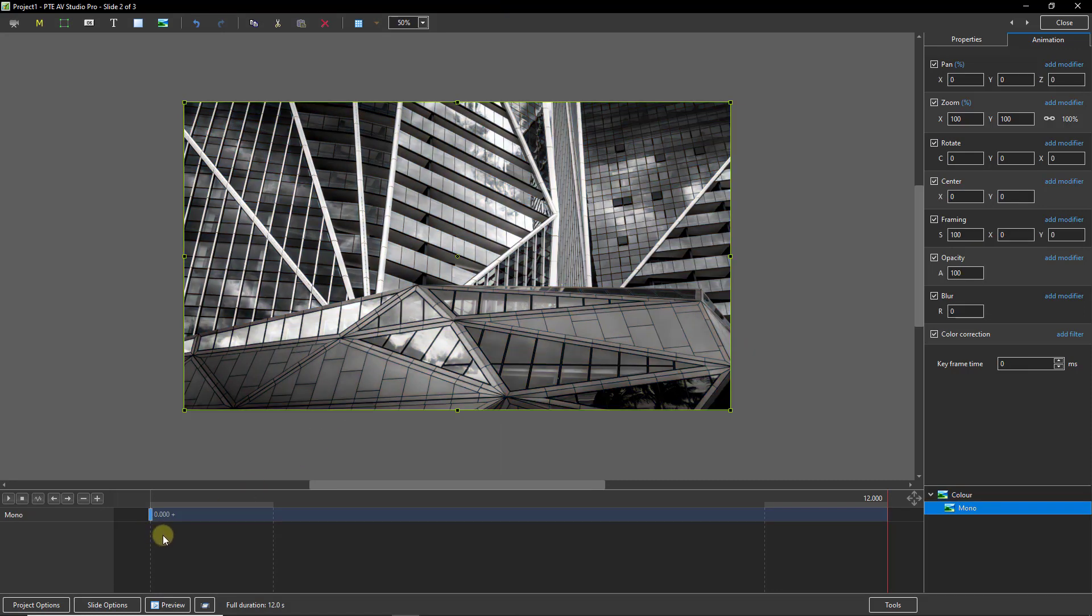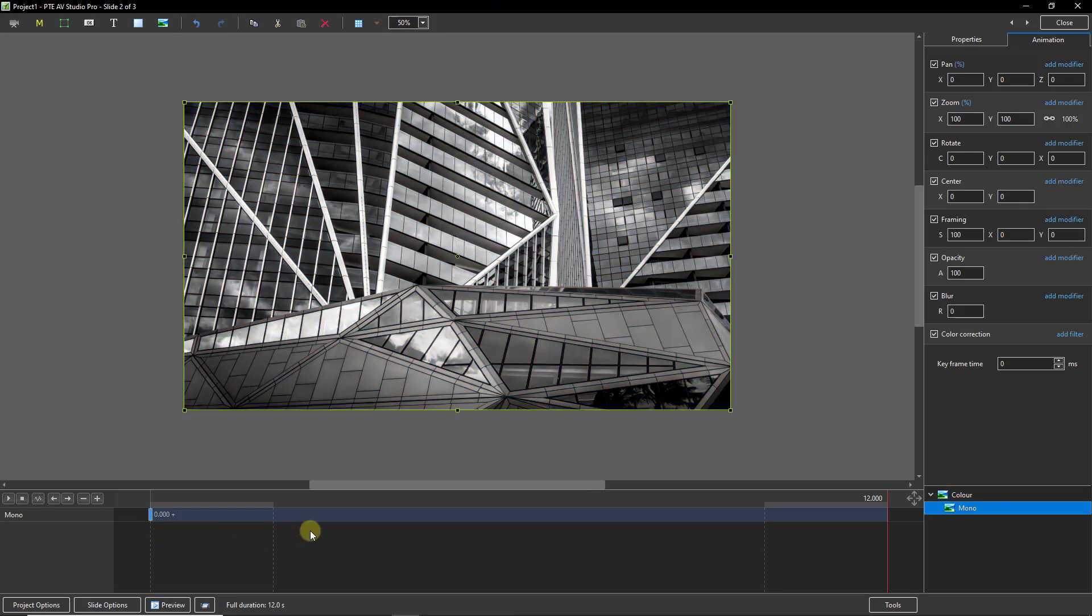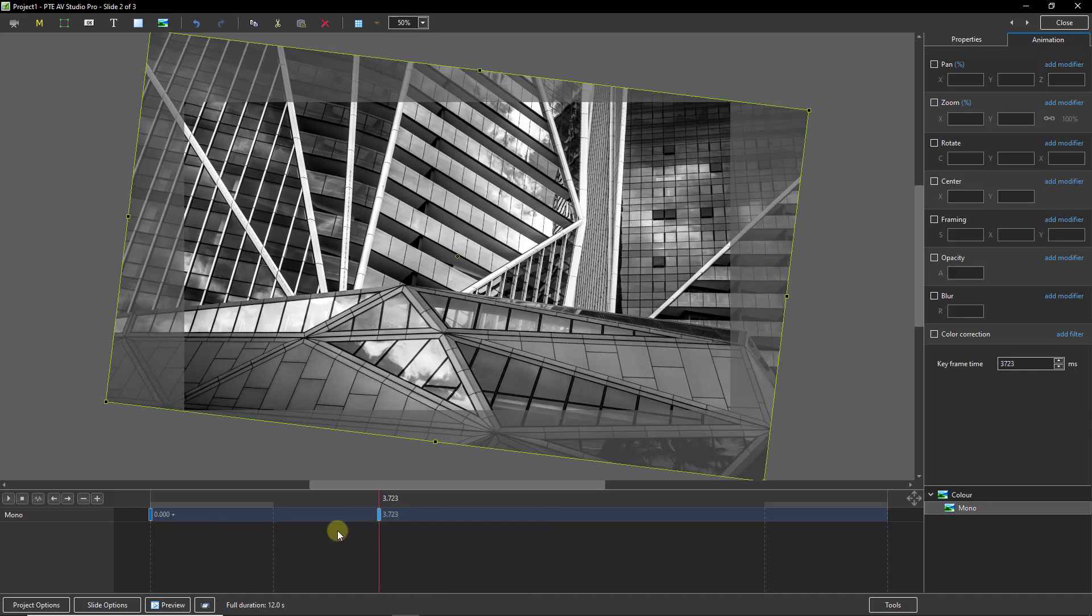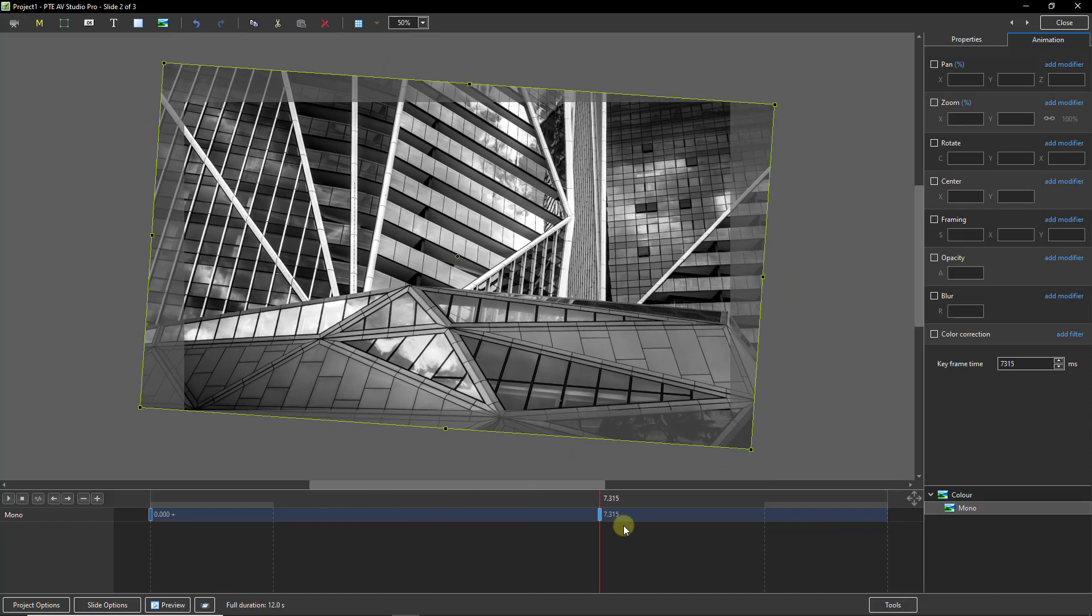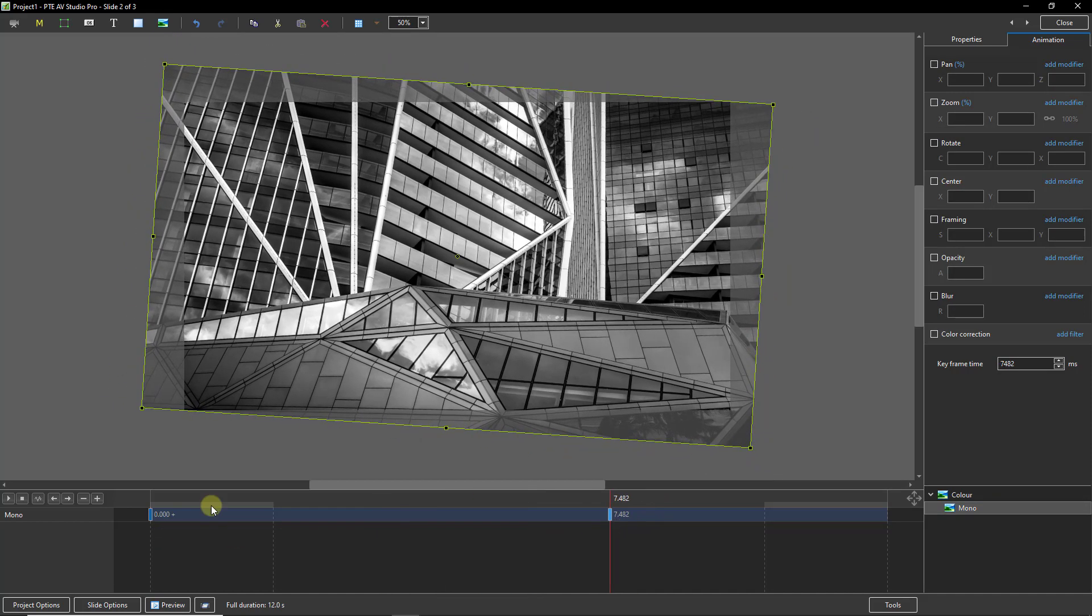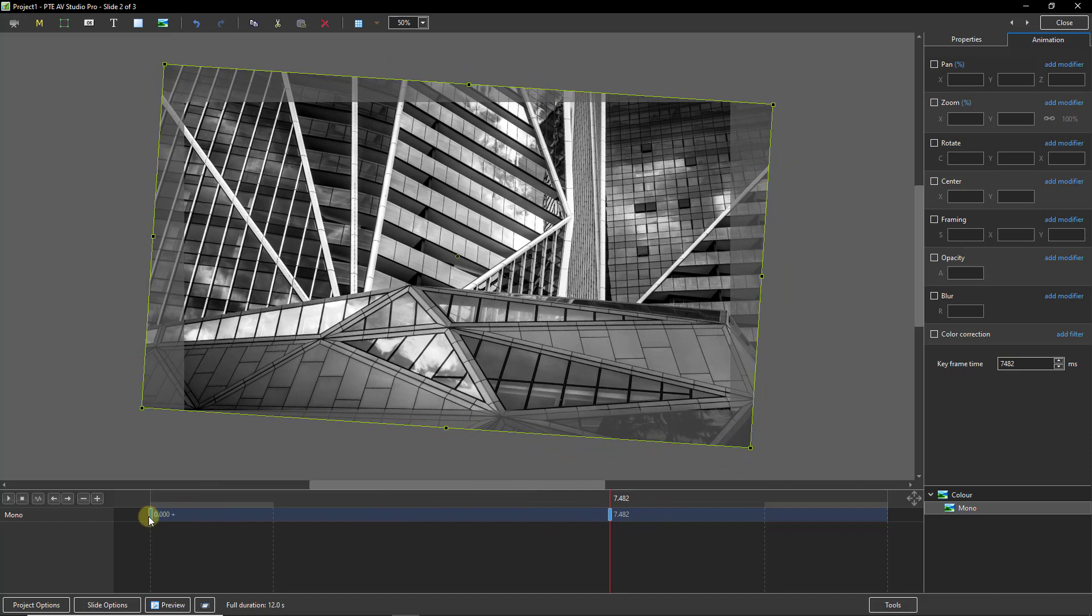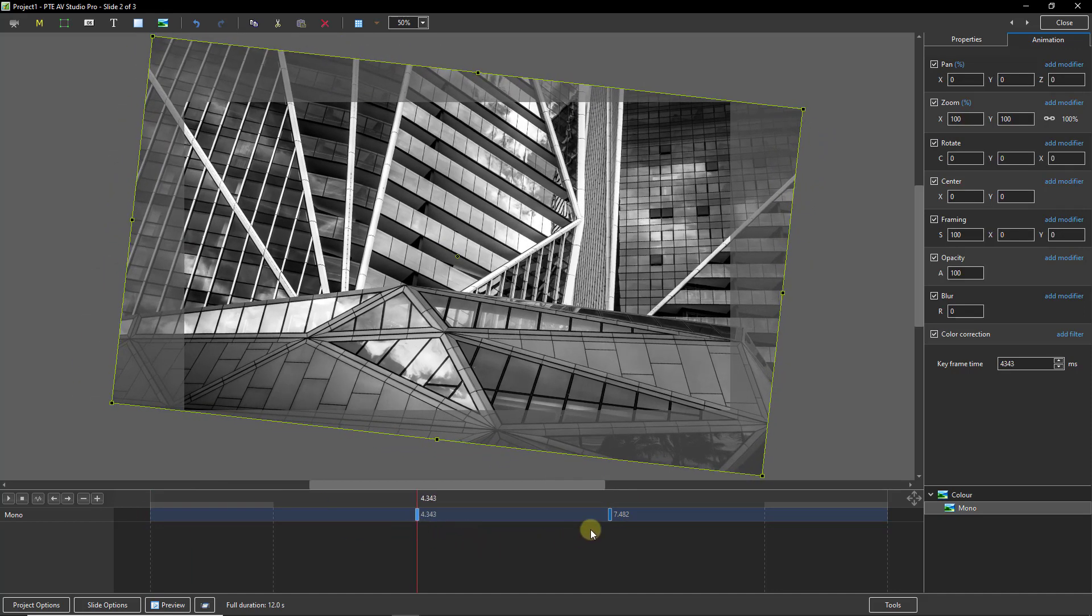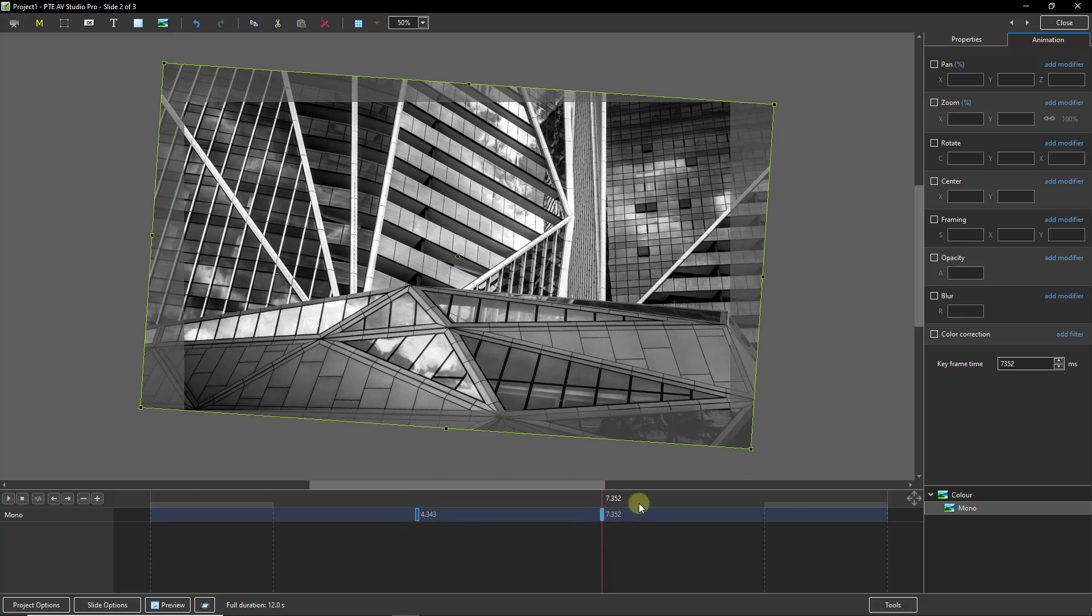Now we can right click on the timeline and add another keyframe. We can slide both of those keyframes into position in conjunction with our soundtrack and our creative needs.